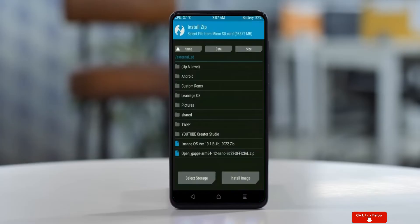Click on Back, then select GApps. After selecting GApps, swipe right to install.